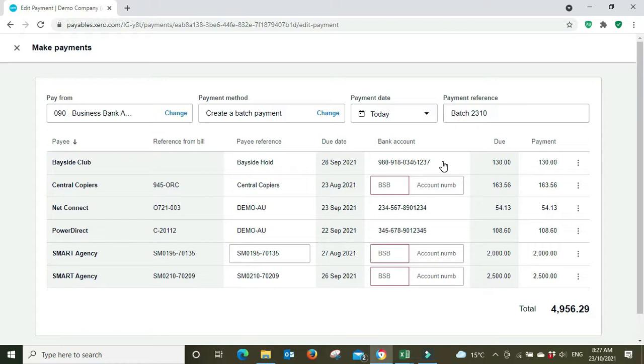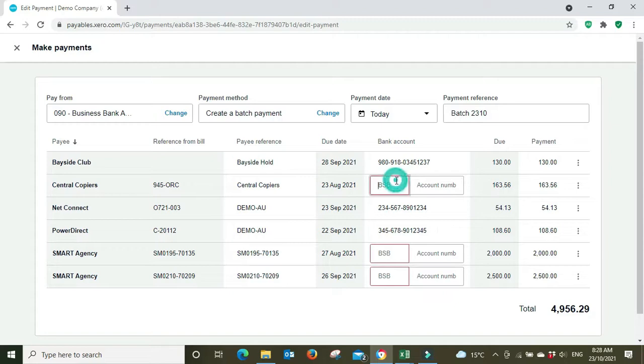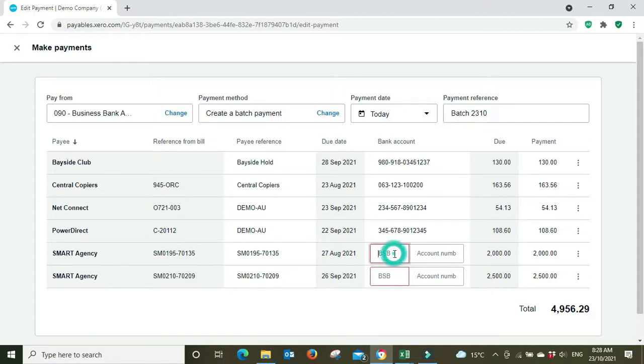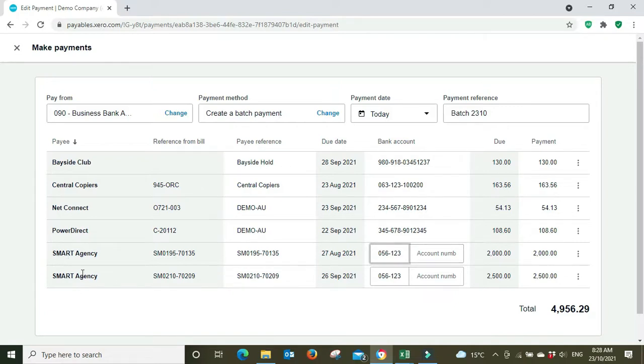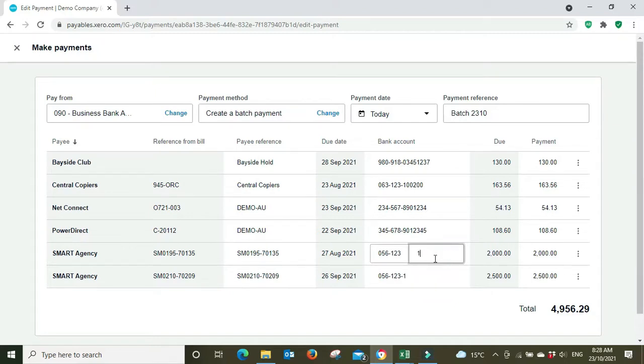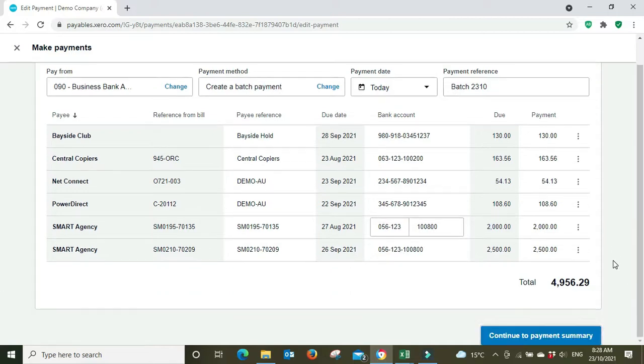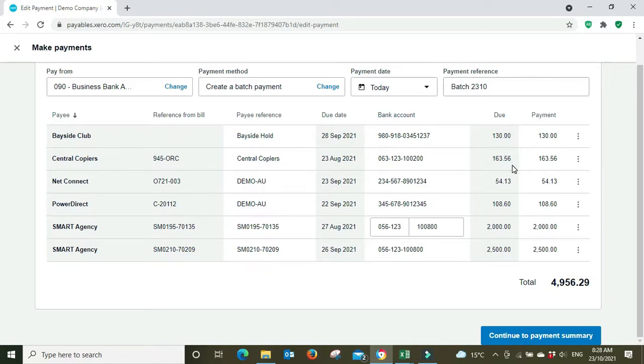We've got the due dates, the bank account number is missing in a couple of these because we haven't either paid them before through Xero or we haven't set it up in the supplier contact details. So we need to insert the bank details here. I'm just going to make up some numbers and you can see here because I'm typing in one field but we've got two bills from the same supplier, it's actually entering into both fields.